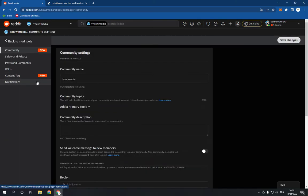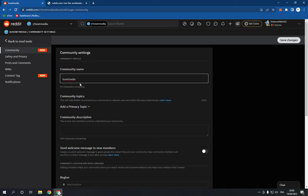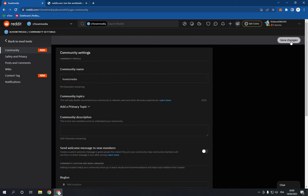...and now change the name as you want here. And after you finish, click save changes like this.